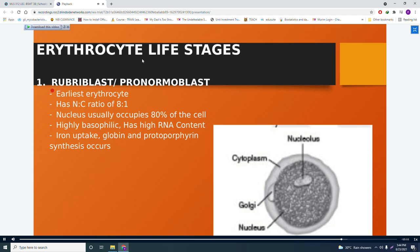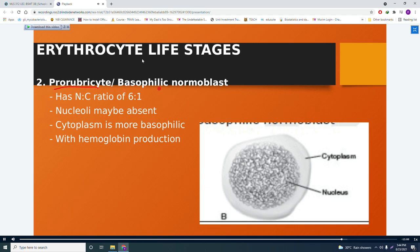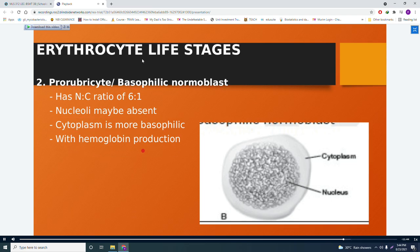The next stage is the prorubricyte, also known as the basophilic normoblast. It has an NC ratio of 6:1. Nucleoli may be absent. The cytoplasm is more basophilic, and hemoglobin production begins here.